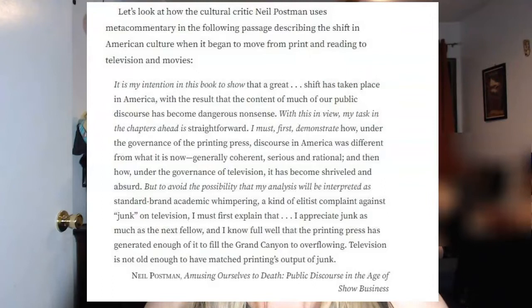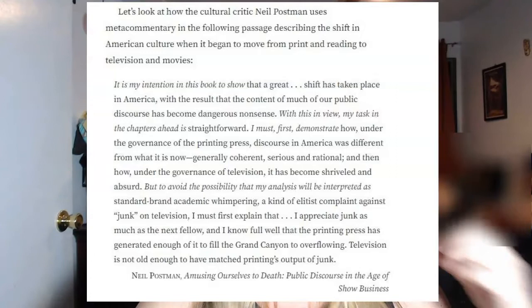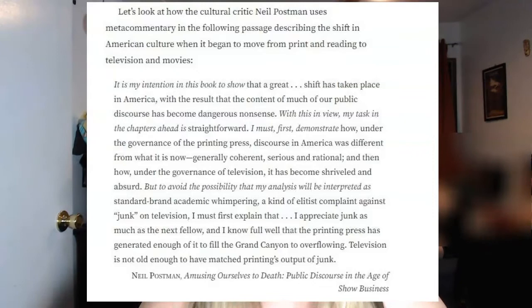'But to avoid the possibility that my analysis will be interpreted as standard brand academic whimpering, a kind of elitist complaint against junk television, I might first explain that I appreciate junk as much as the next fellow, and I know full well that the printing press has generated enough junk to fill the Grand Canyon to overflowing. Television is not old enough to have matched printing's output of junk.' That's Neil Postman, from 'Amusing Ourselves to Death: Public Discourse in the Age of Show Business.'